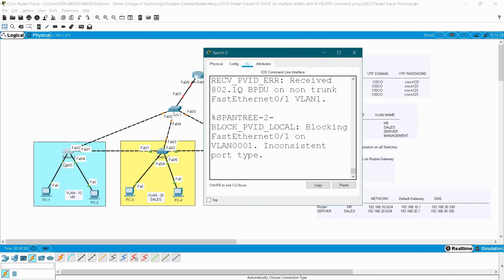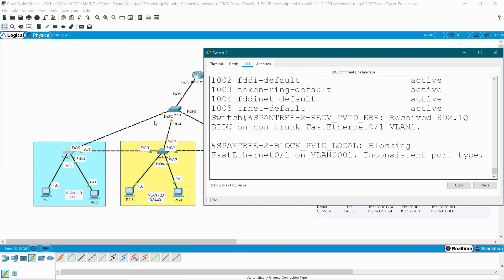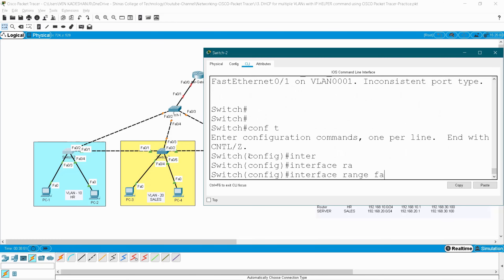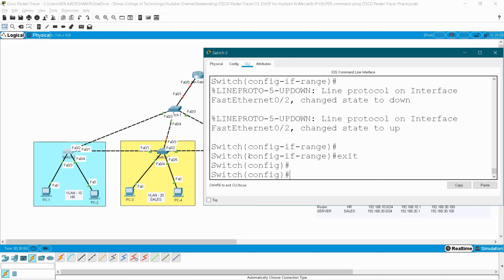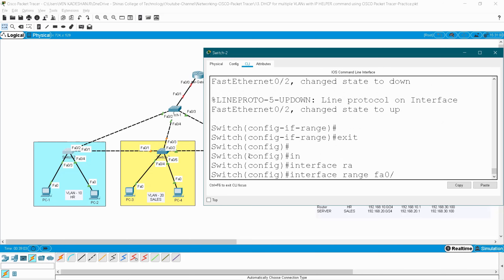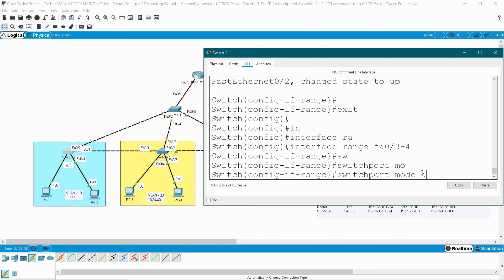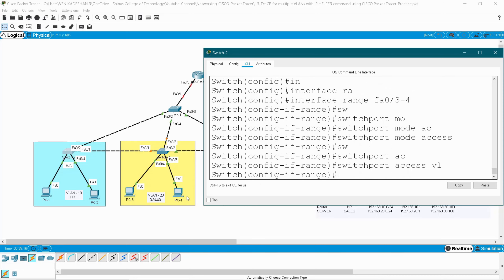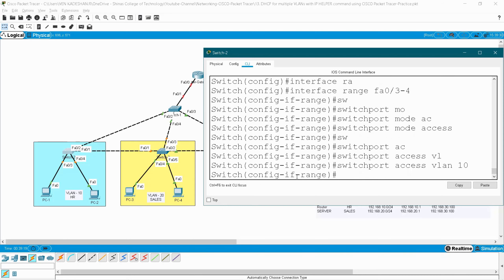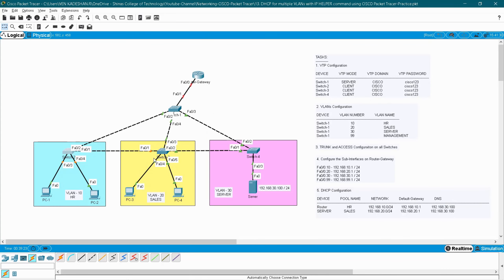Go to switch two — it has ports one through four. Ports one and two are connected to switches (trunk), ports three and four are connected to end devices (access for VLAN 10). Configure terminal, interface range fa0/1-2, switchport mode trunk, exit. Interface range fa0/3-4, switchport mode access, switchport access VLAN 10. End, write.